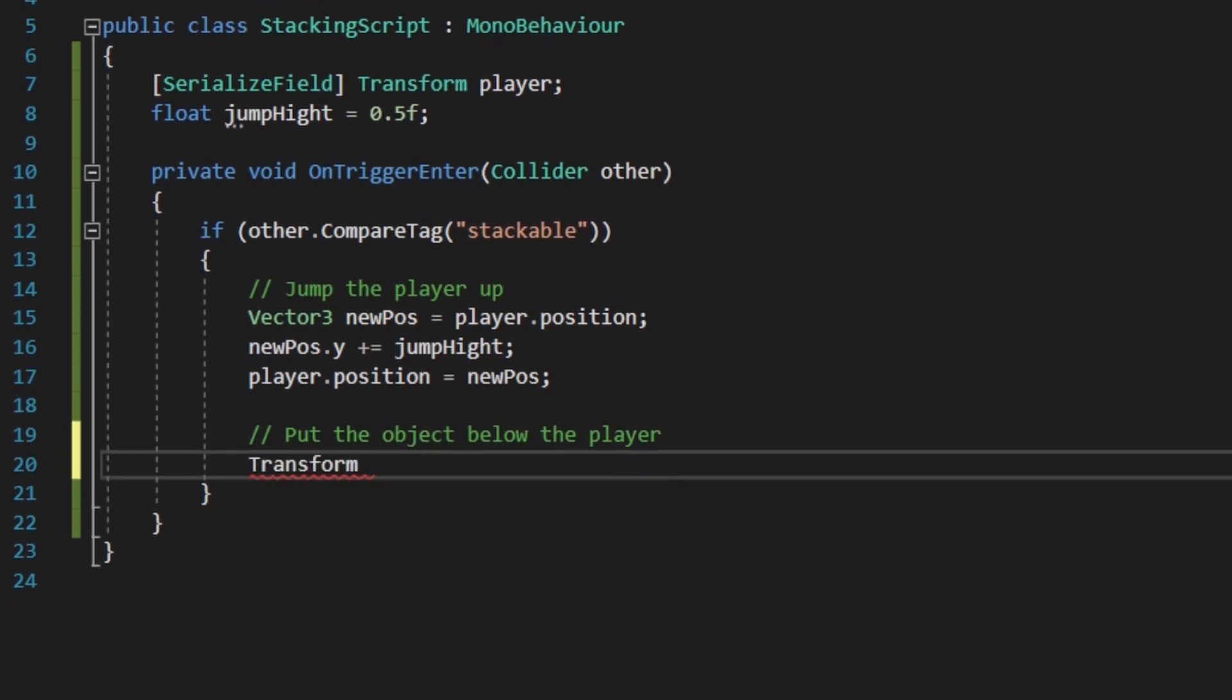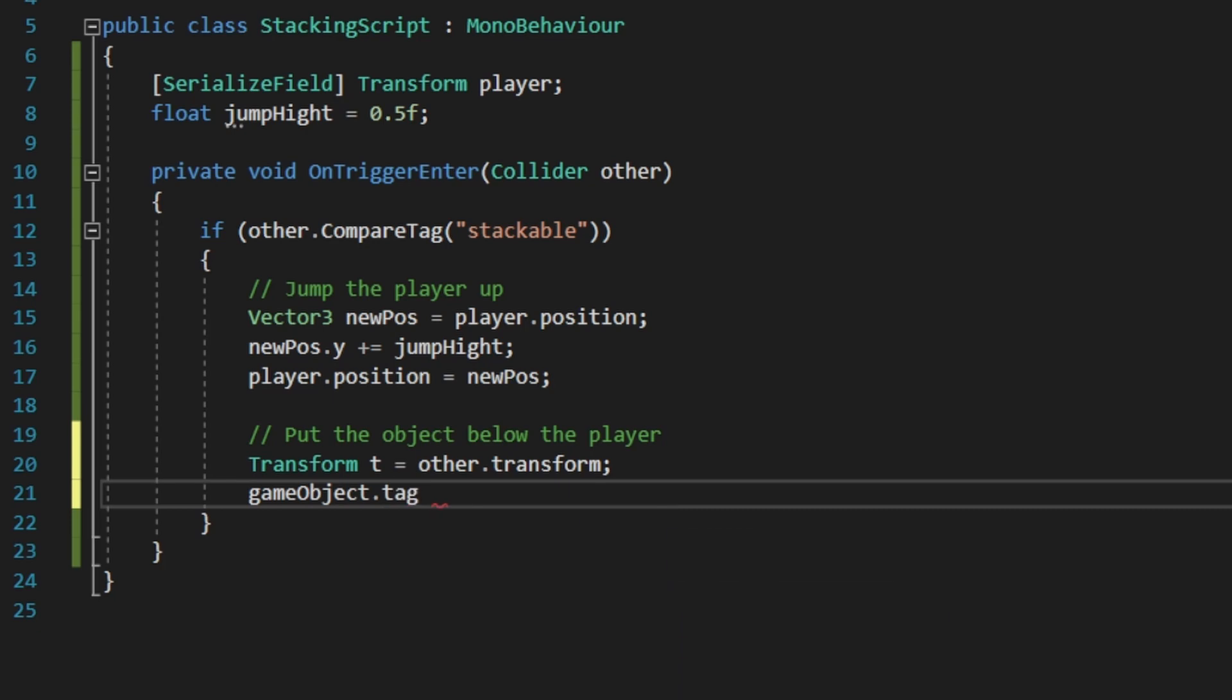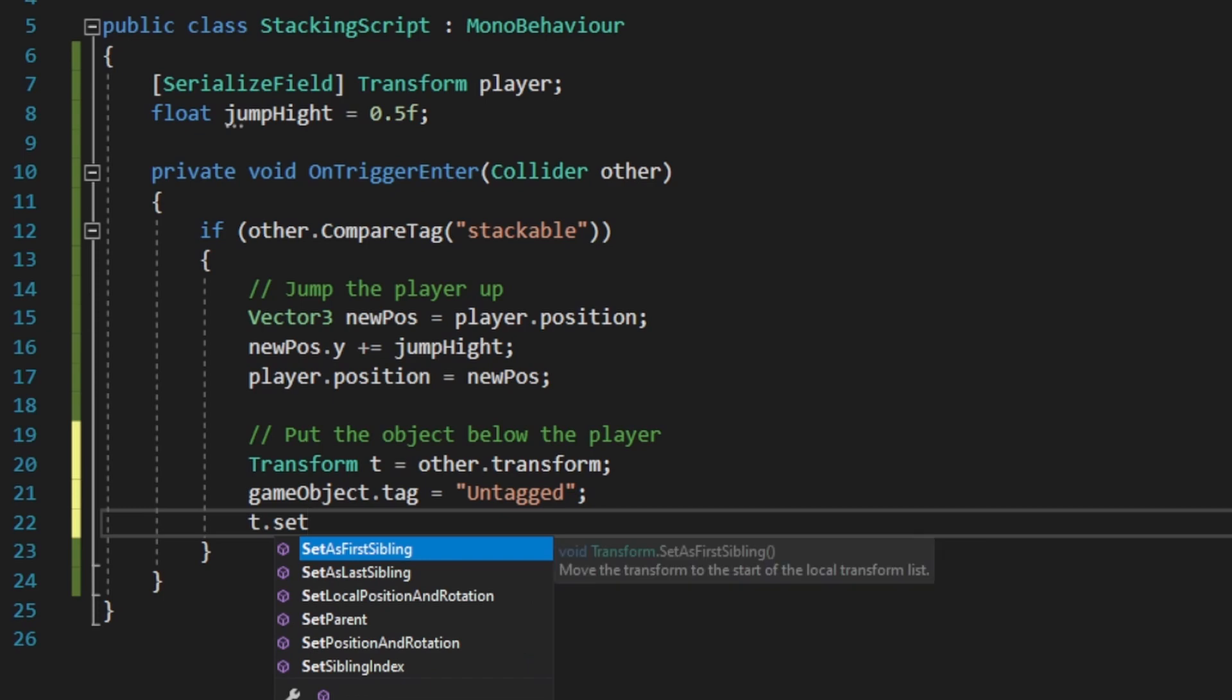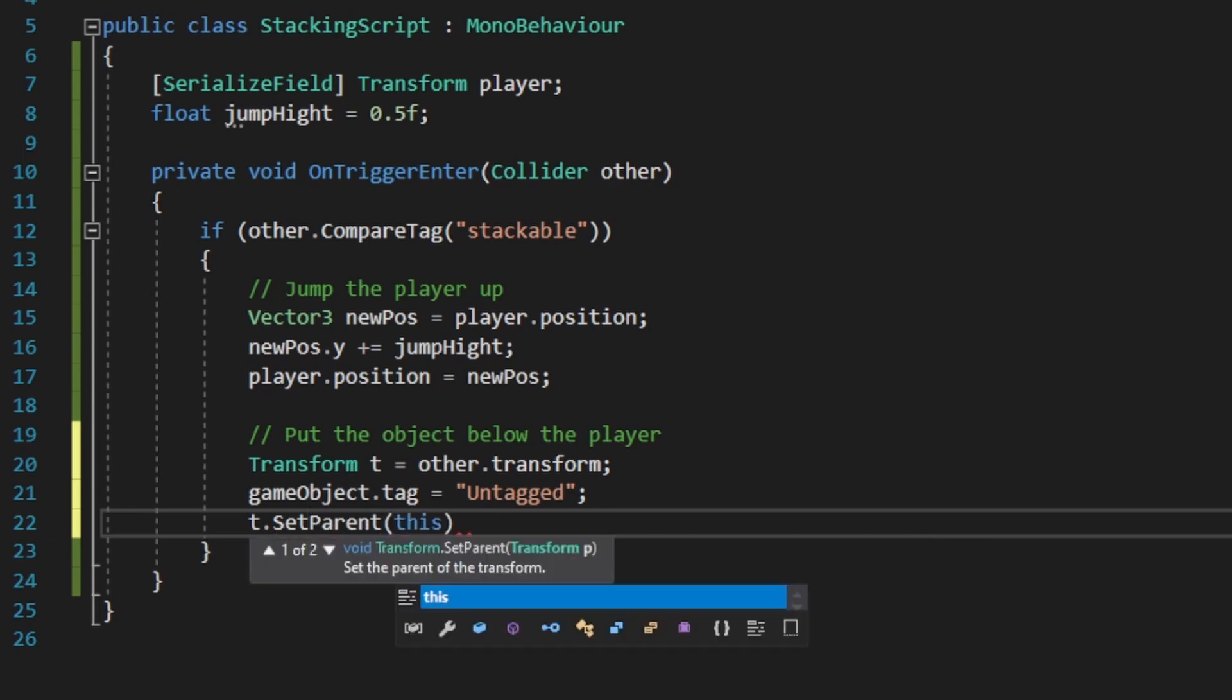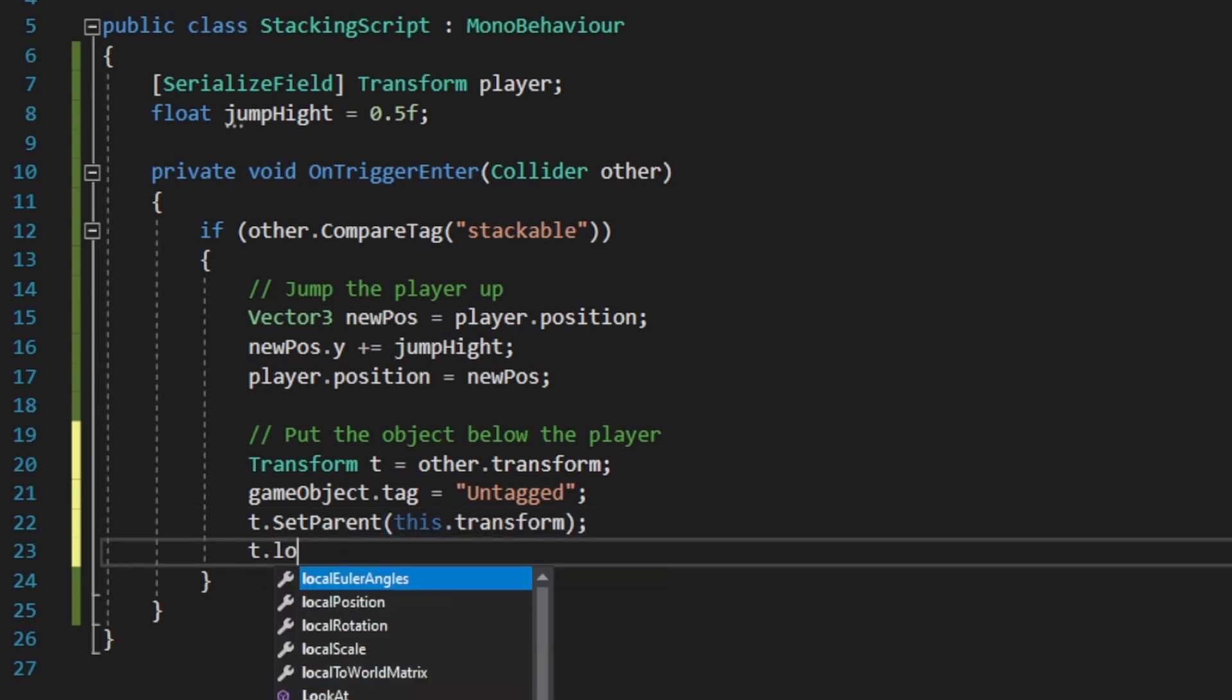To collect the object, we first want to store the object transform, and then right away change its tag to untagged. That way, we won't be able to hit the same object twice. Then we will put this object to the child of our parent object and set its location.